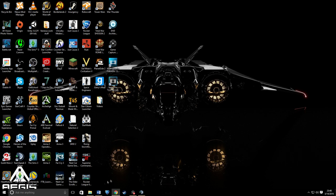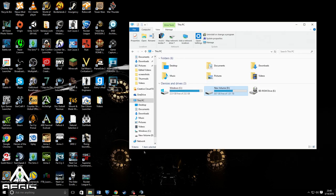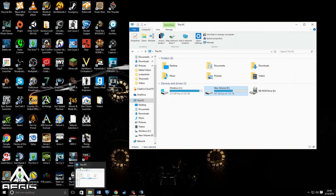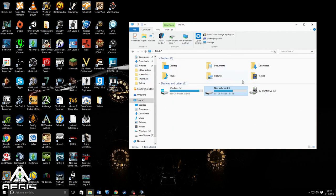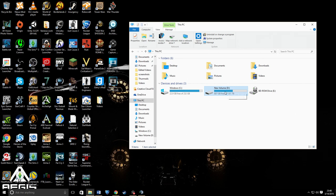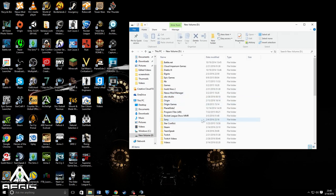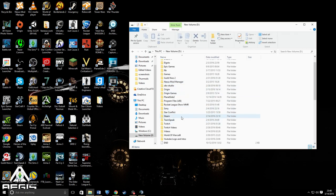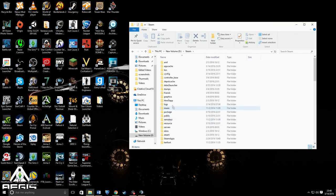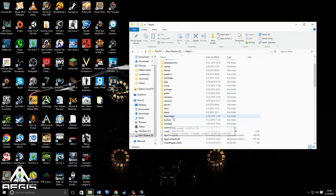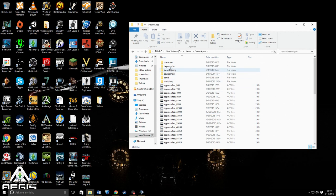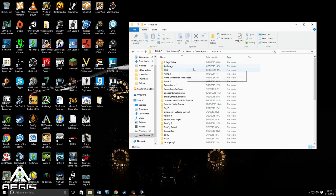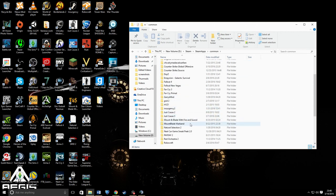First, you need to go into your folders and find your Rocket League folder through Steam. Mine is in my D drive, then it's in Steam, then you go to SteamApps, Common.